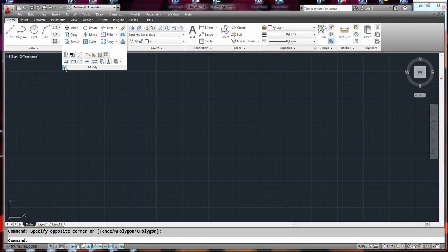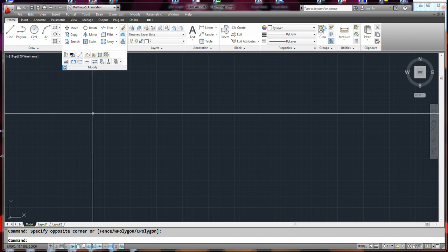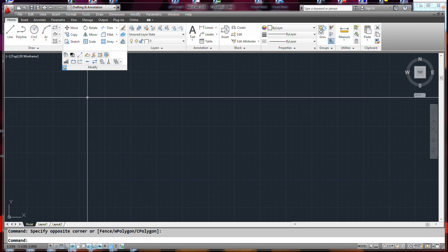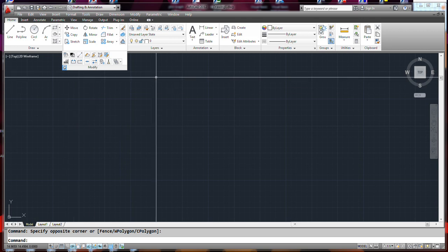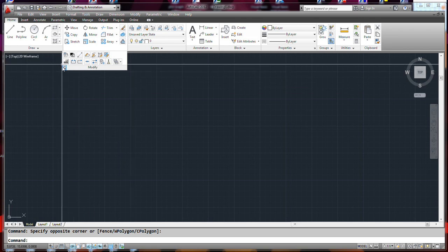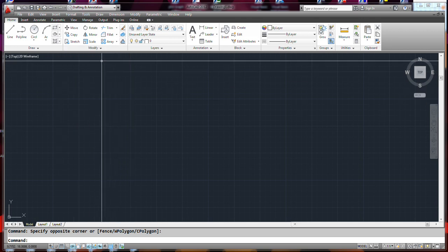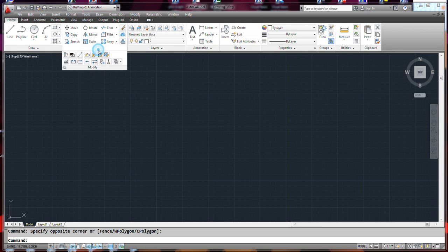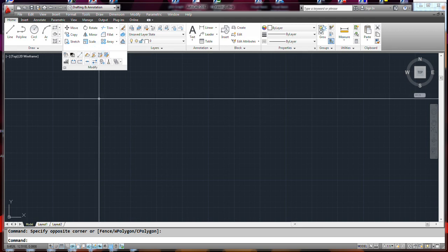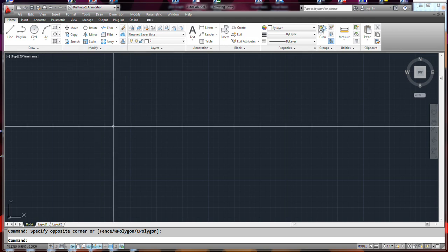When you have these little fly-out menus, if you want to keep them open you just push that pin to keep them open. Otherwise, when you move your cursor away, the menu goes away.